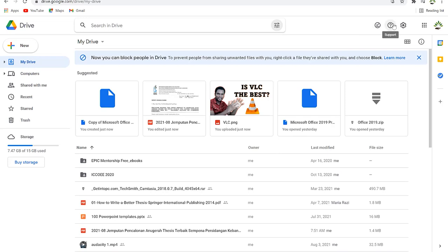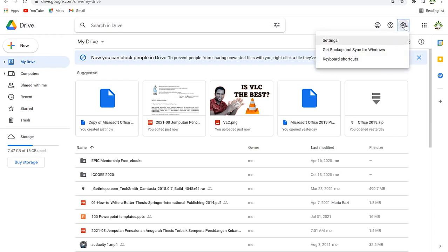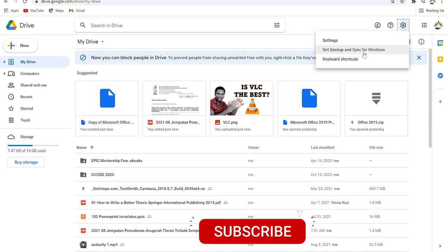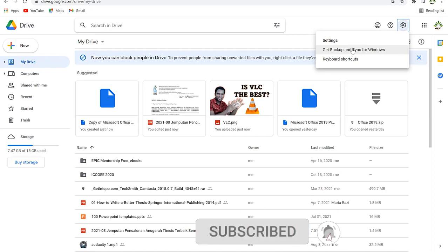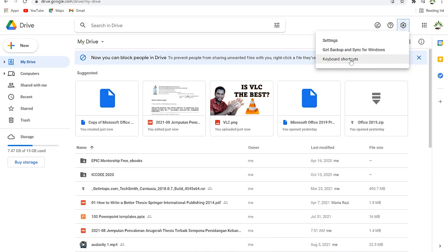Down here you also have the option to stay online — whatever you upload will be synchronized with your computer. Up here you can seek support, and here are the settings, where you get the Google Drive app for your computer. You click on it and you have the option to go to settings and get Backup and Sync for Windows.